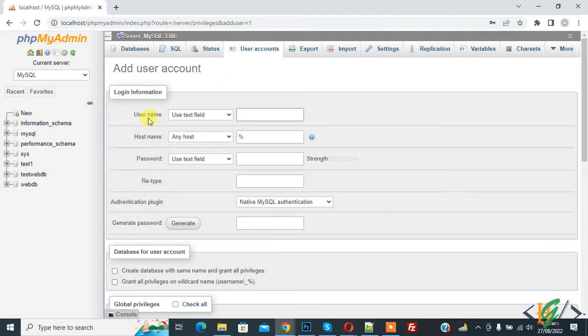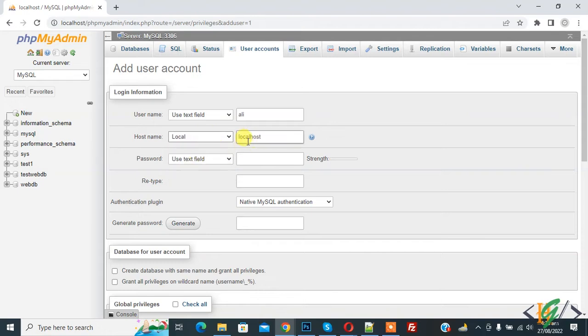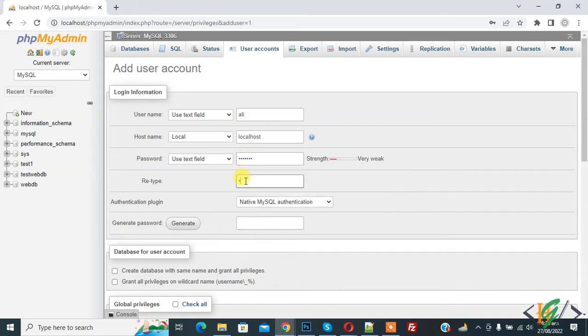Then add login information. So you can add username according to your requirement like Ali, and then hostname local and then localhost. And you can add password here and retype password.